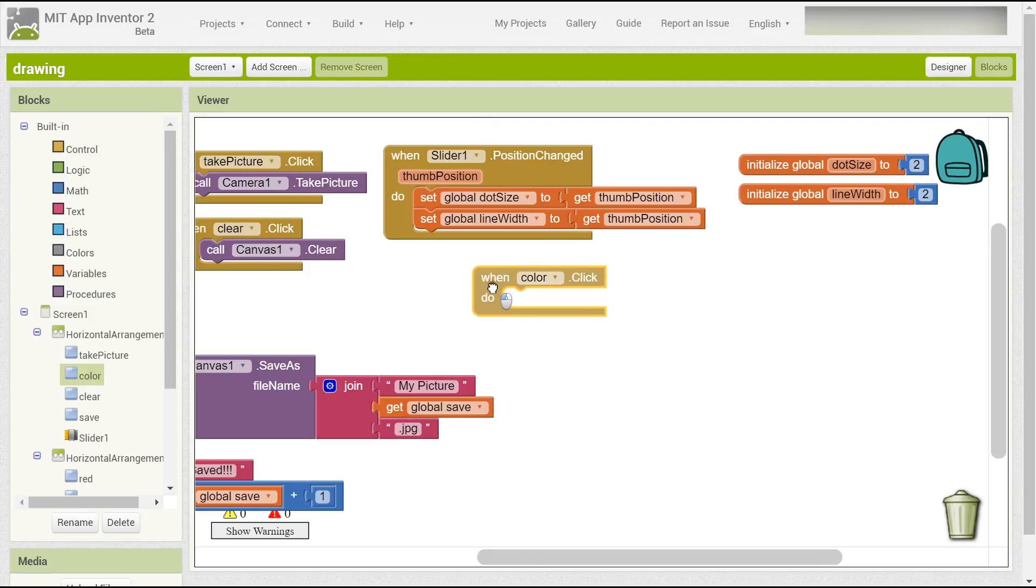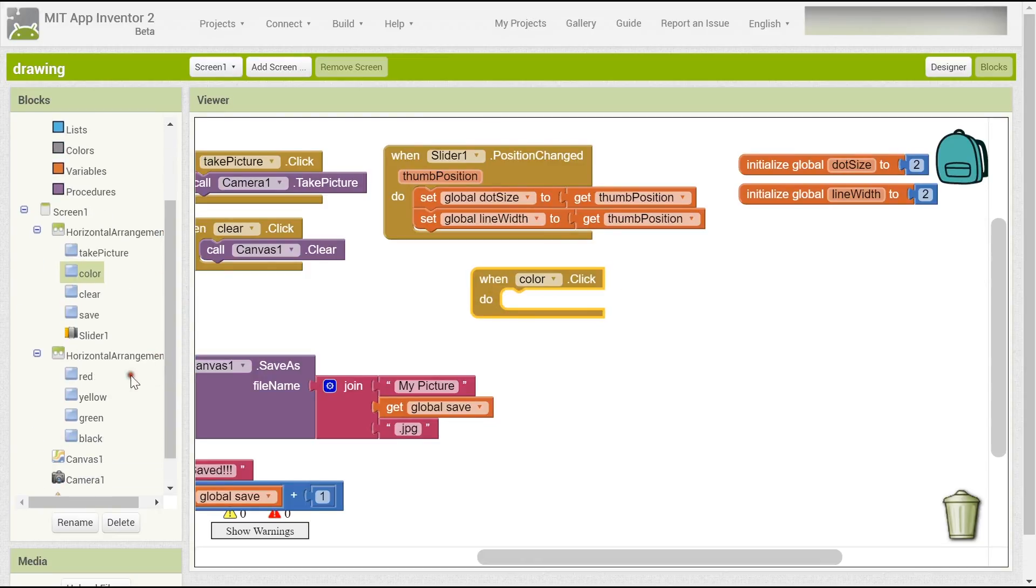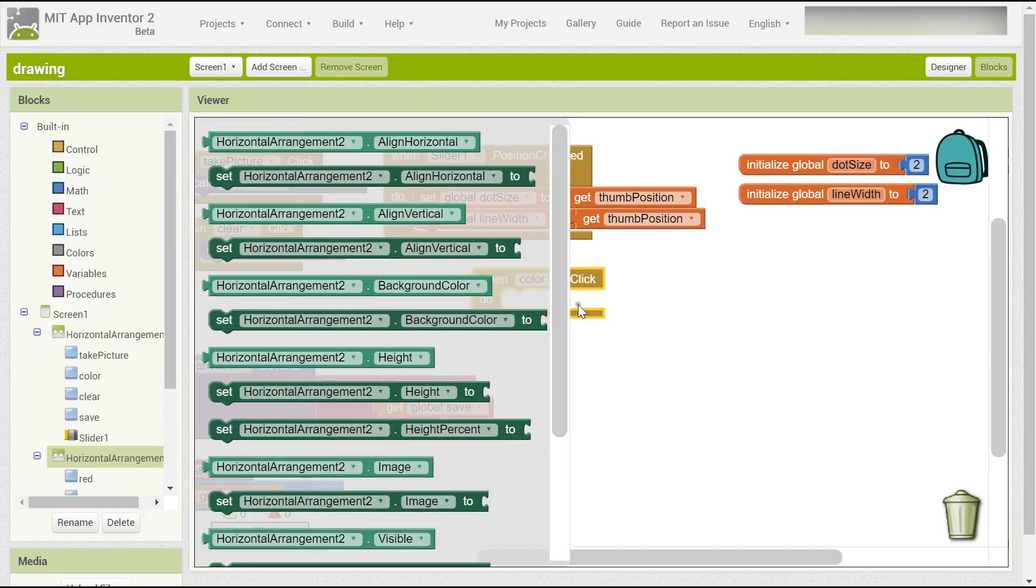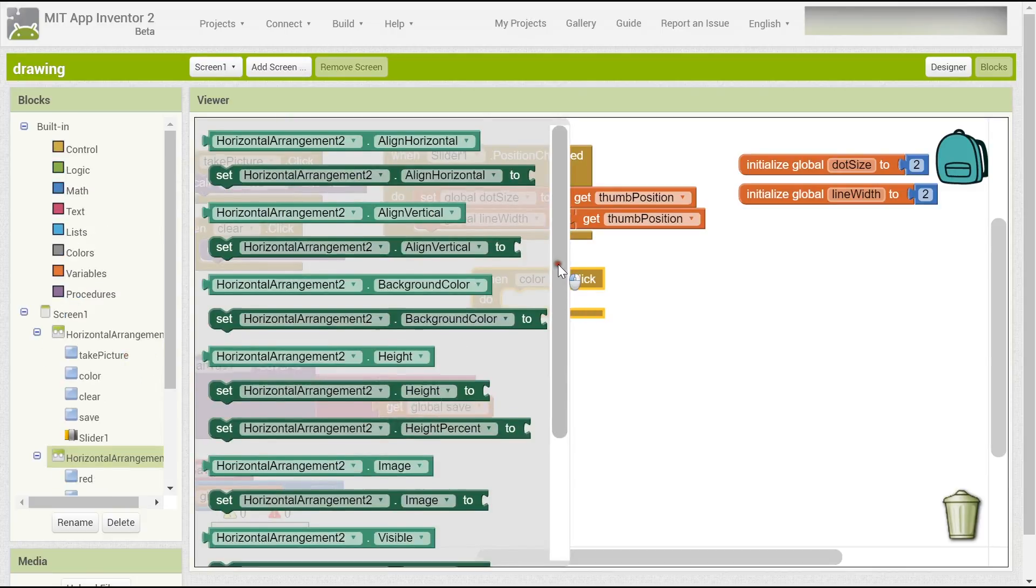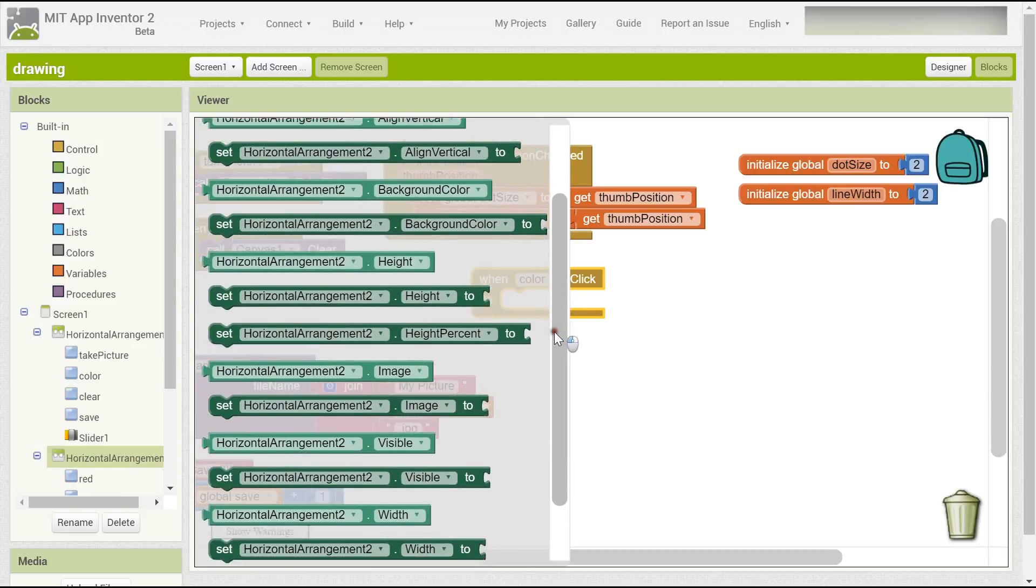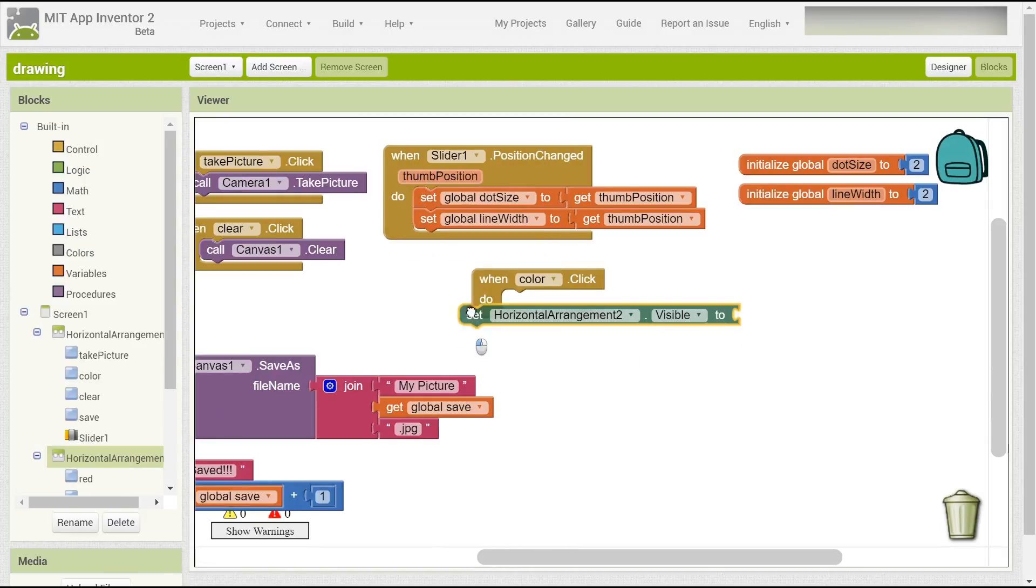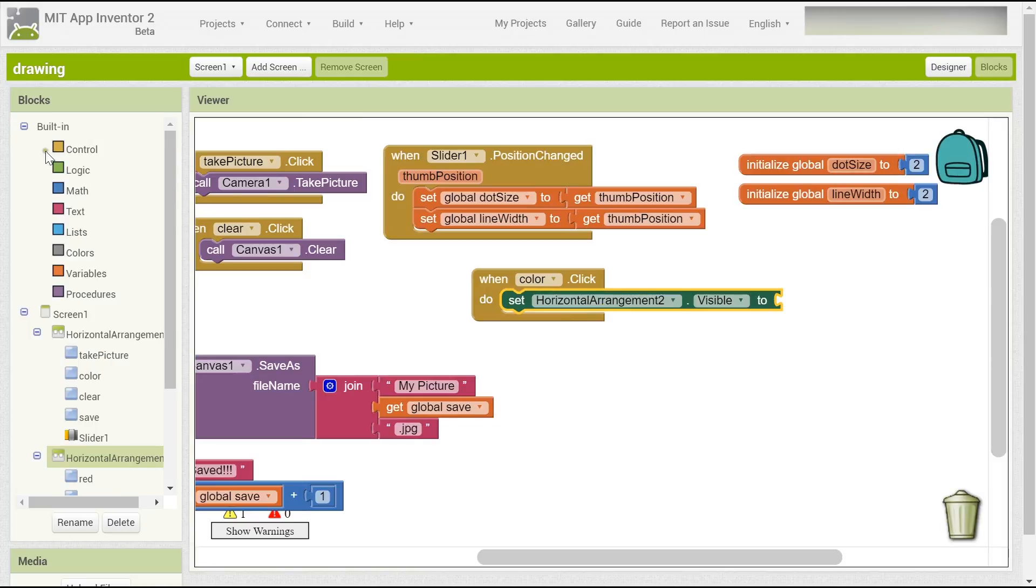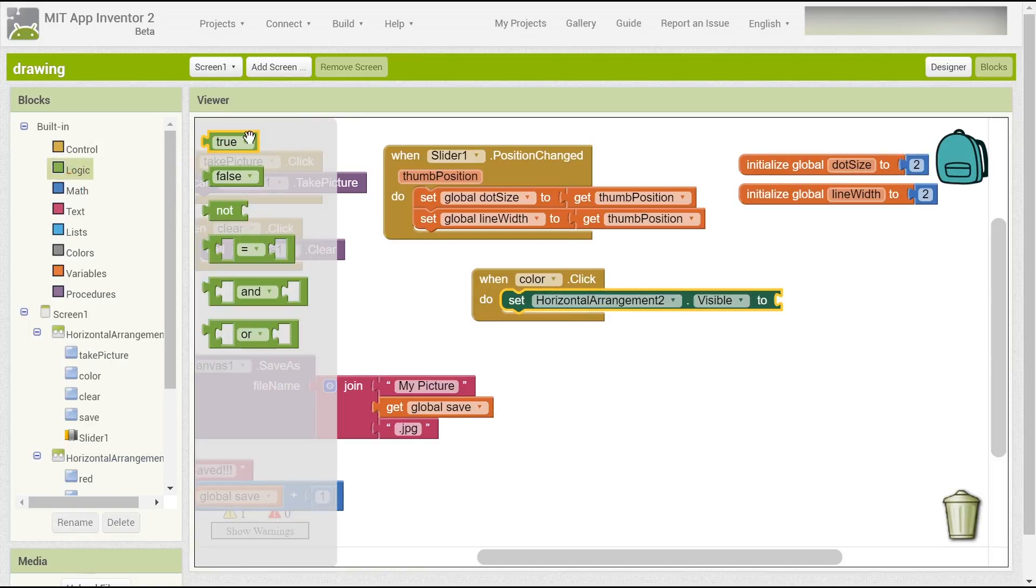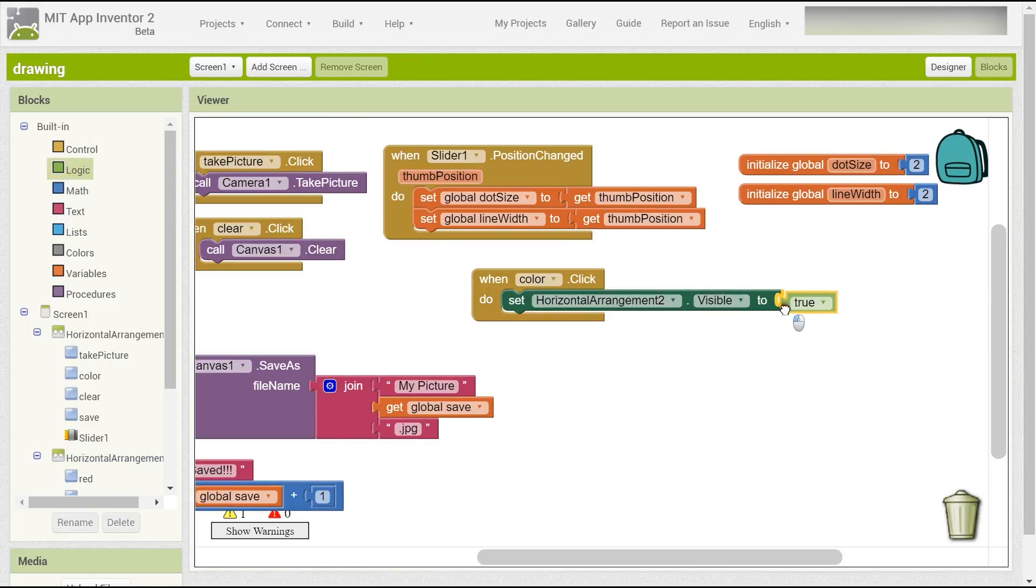When the color button is clicked, you have to set this horizontal arrangement to be visible. Set it to be visible and set it to true. So when the color button clicks, then the different colors will appear.